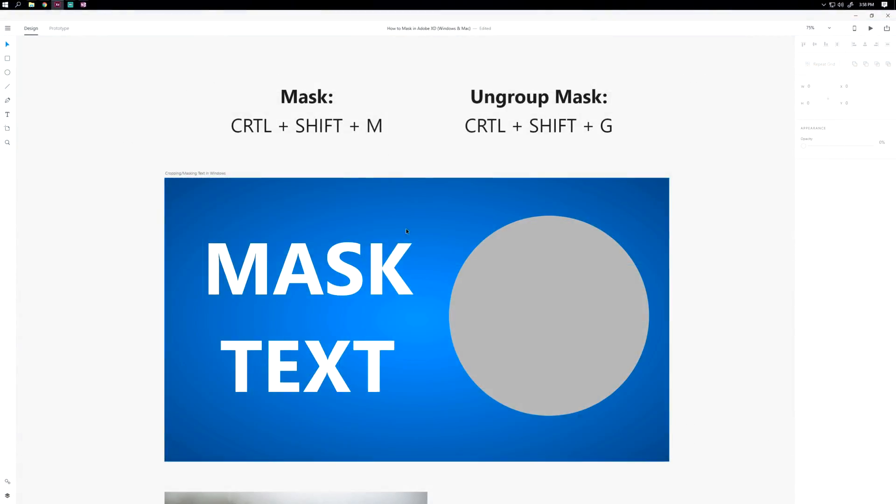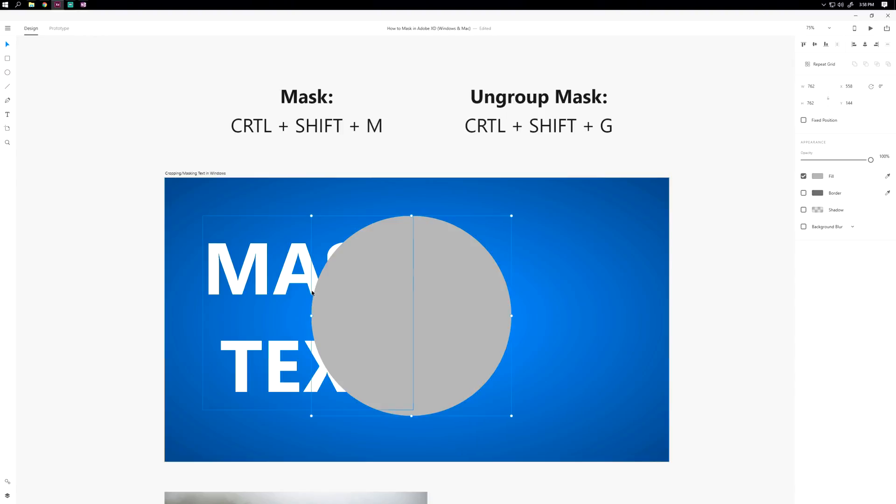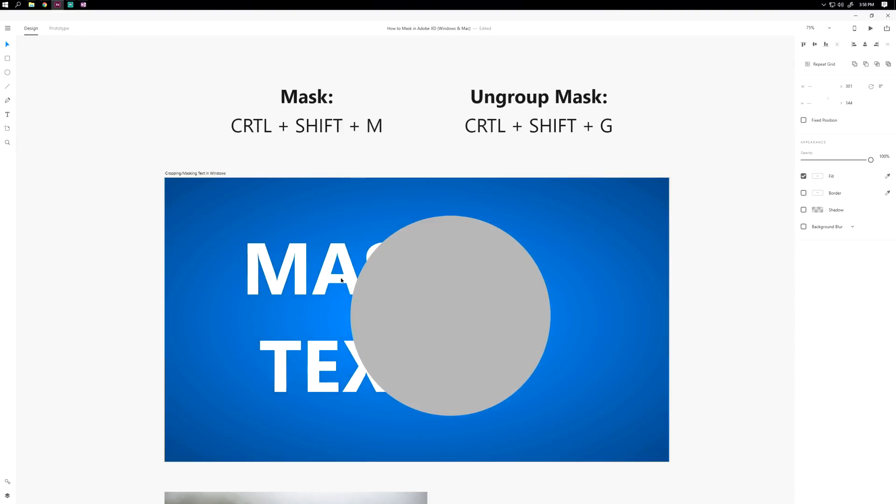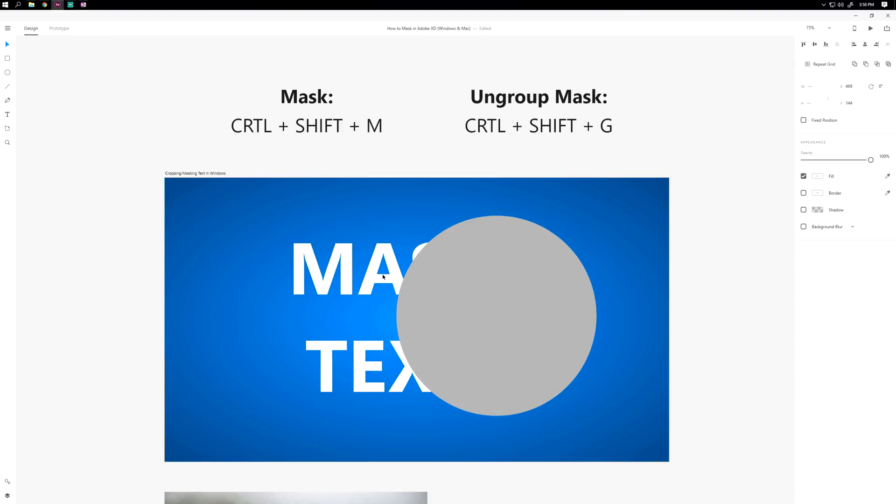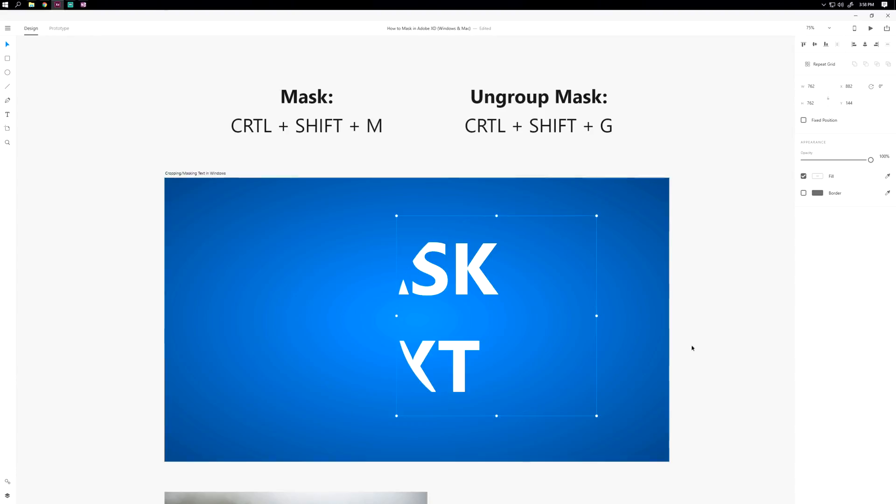To mask something, you need the object you want masked and an object to go in front of it. Select both by hitting Shift and clicking both at the same time. Make sure this object's in front, and hit Control Shift M.